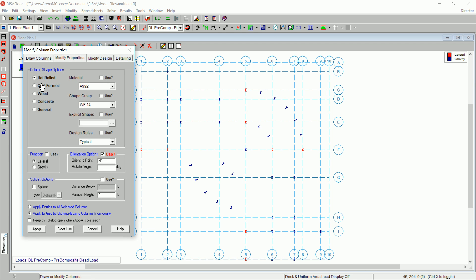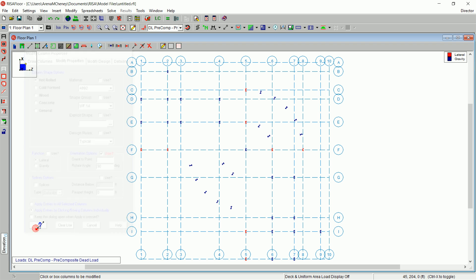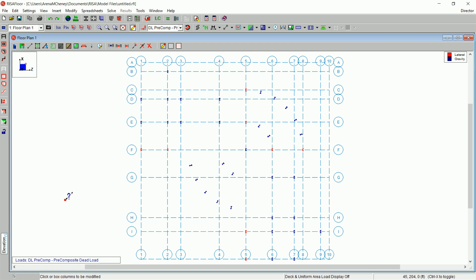Ensure that the Modify Properties tab is still selected. In the Orientation Options area, clear the Orient to Point box and in the Rotate Angle box, type 90.